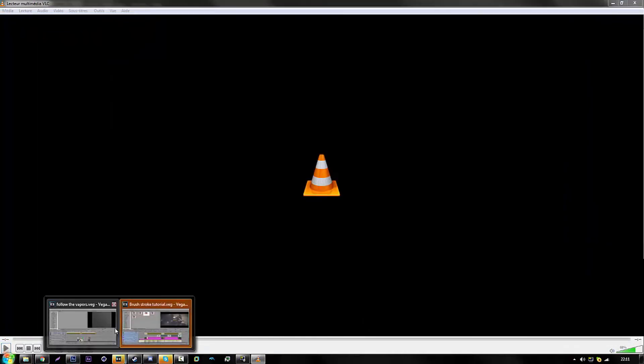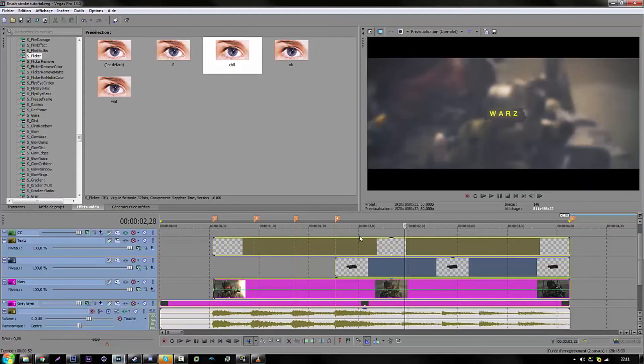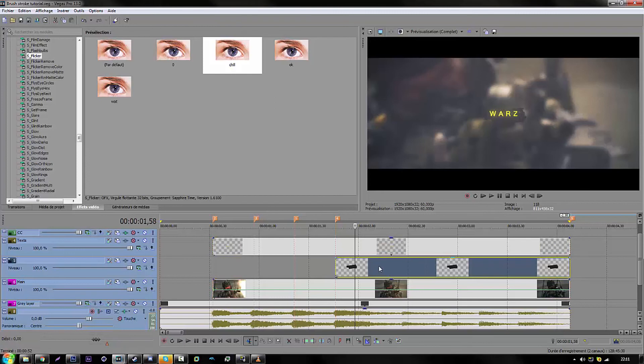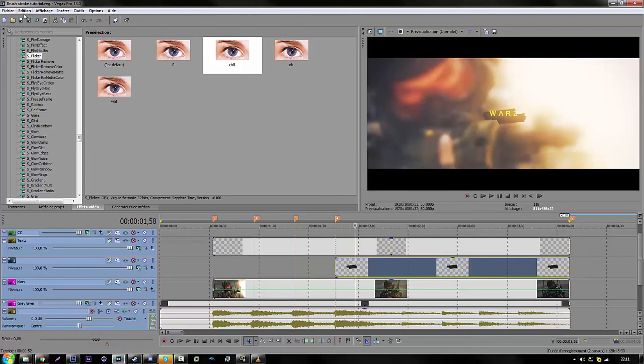So yeah, this is pretty much how you do the animation. The brush stroke animation. This is pretty much a tip for it.